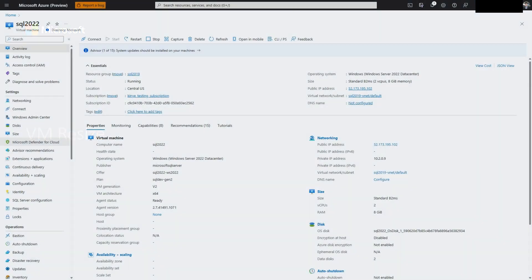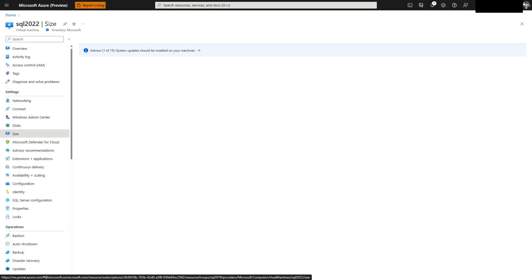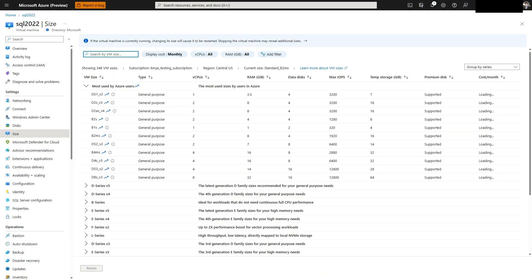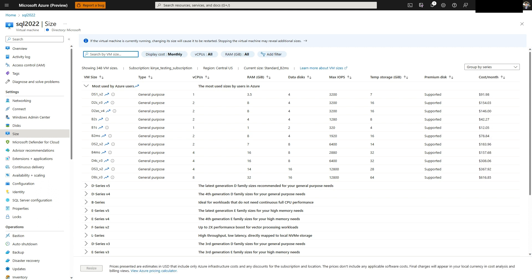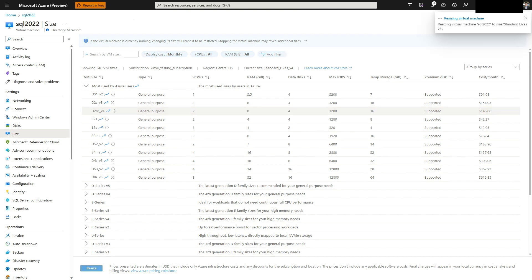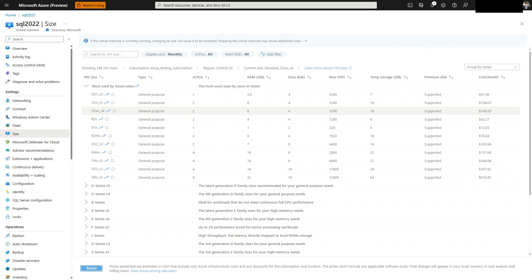Another option is to scale up the virtual machine to a different virtual machine type or series for increased performance. To do this, select size in the settings blade of the virtual machine. Each column will display the VM size, RAM, IOPS and costs. To select a different series, select the drop down menu. Once the size is selected, click on resize.